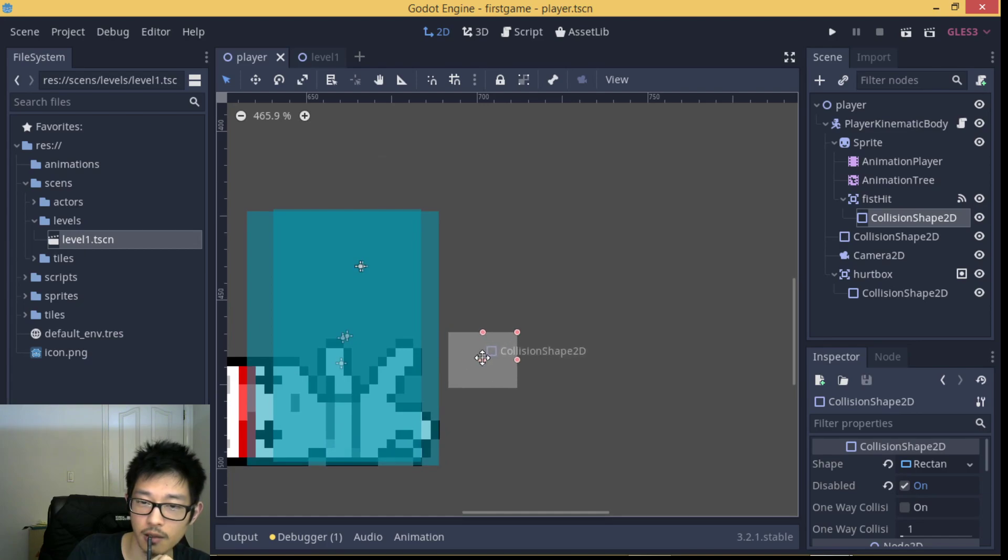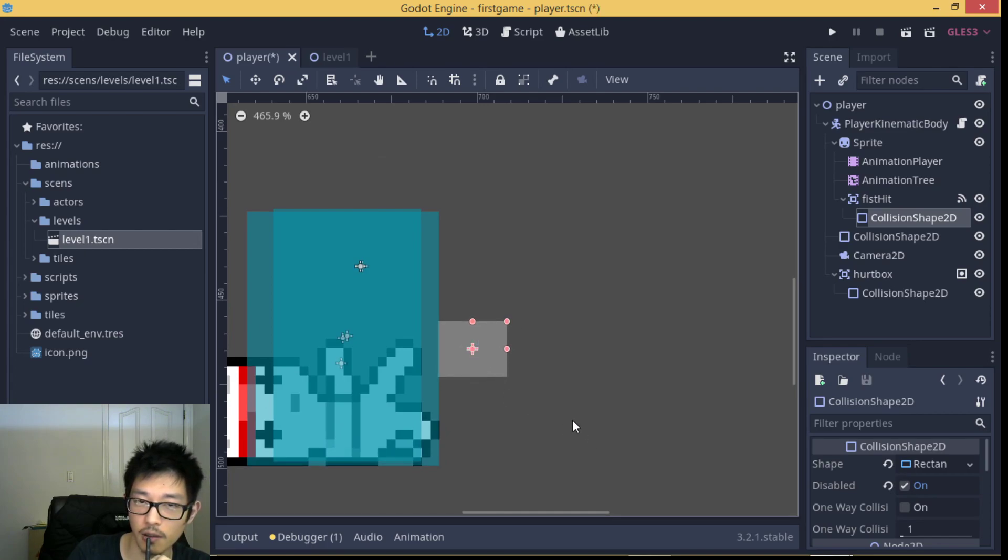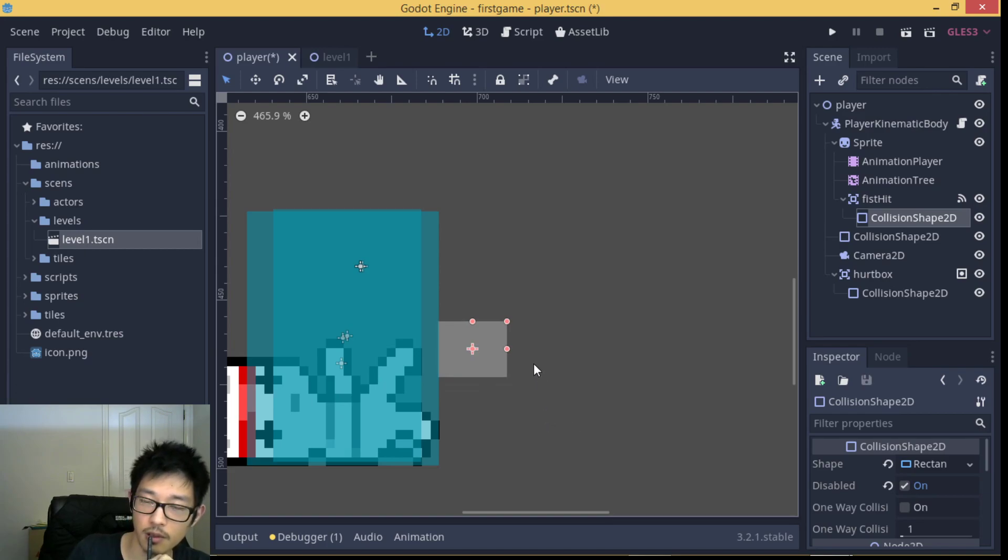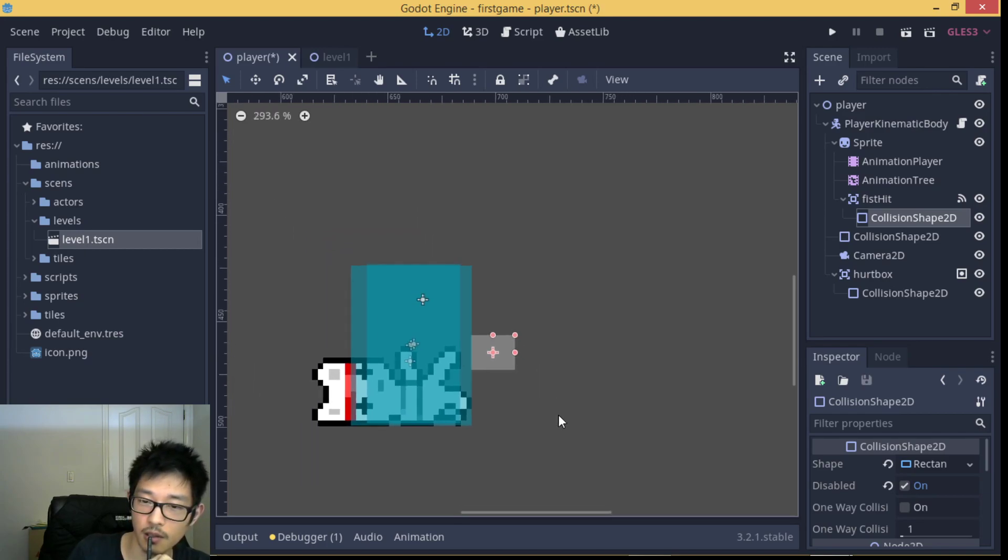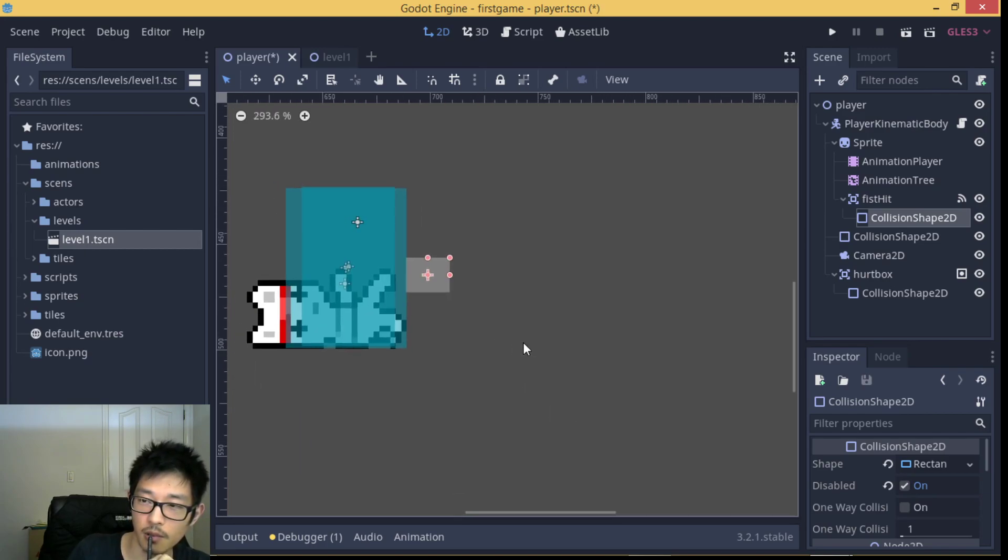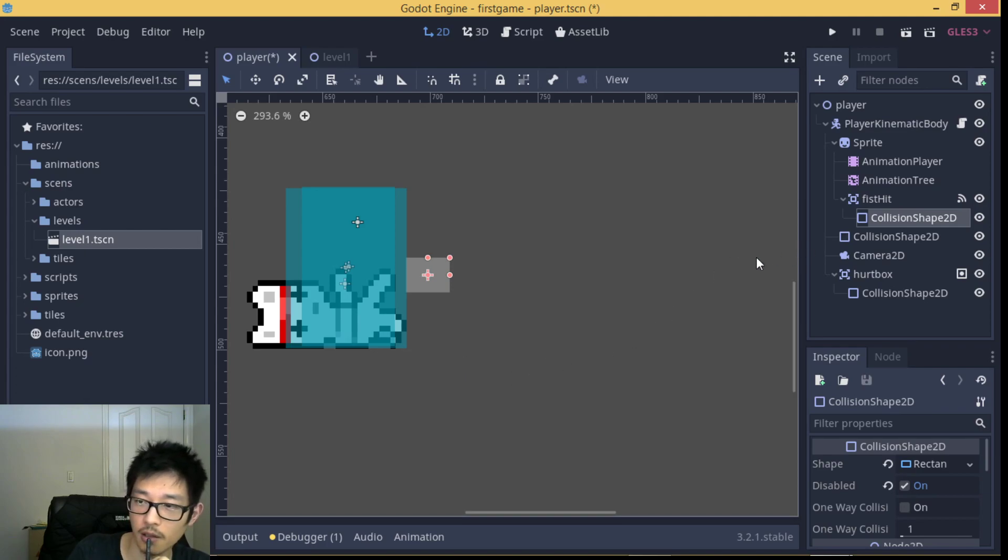We're going to adjust the hitting box that's going to interact with the hurting area.